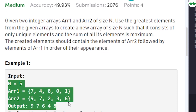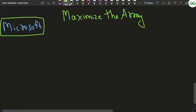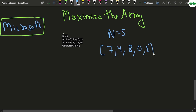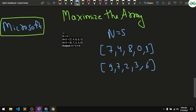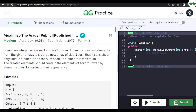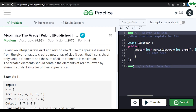This problem has been asked in Microsoft. Let's discuss the first test case: n=5, arr1=[7,4,8,0,1] and arr2=[9,7,2,3,6]. The first thing to notice is that in the new resultant array we are making, all elements should be unique — they should be present exactly once.